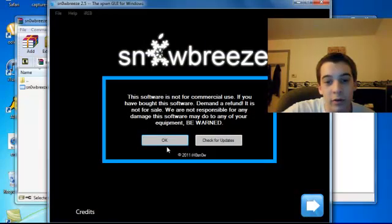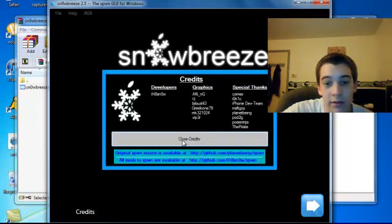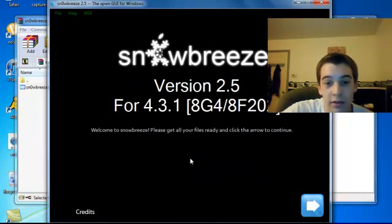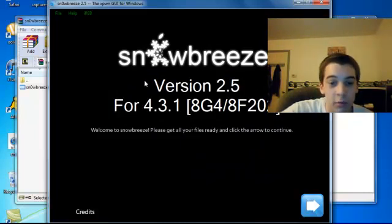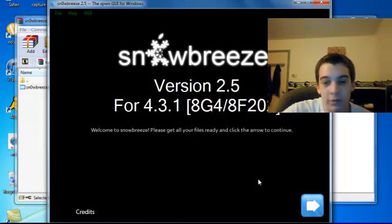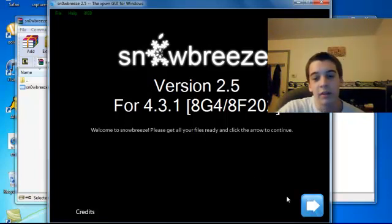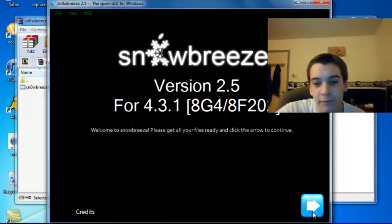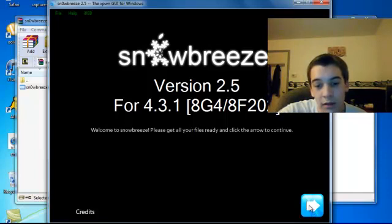You want to extract it and open it. Alright, hit OK. It'll pop up with credits. Close the credits. It works for 4.3.1, so it works with all the devices that RedSn0w works with, everything but the iPad 2.